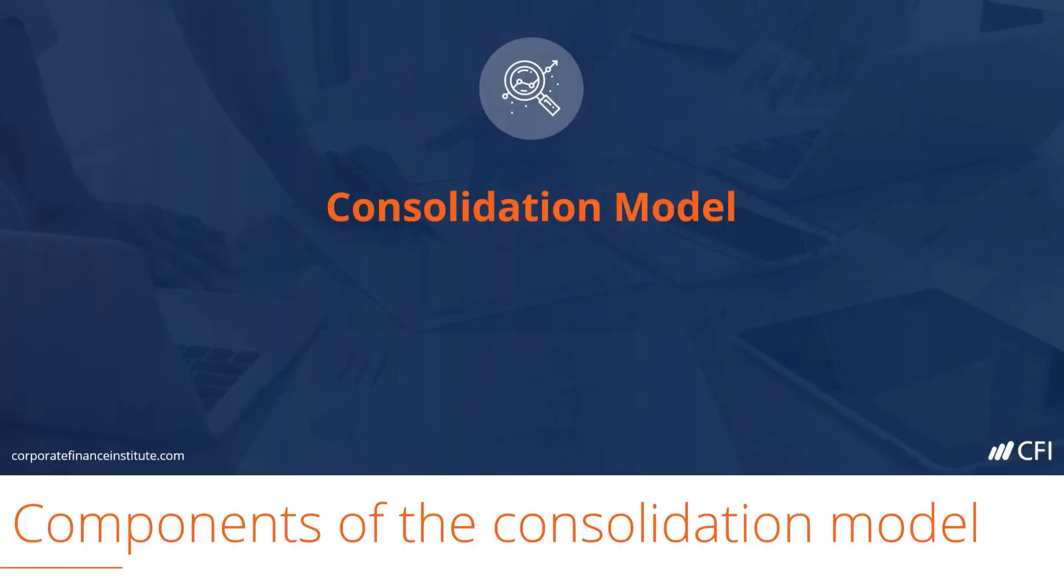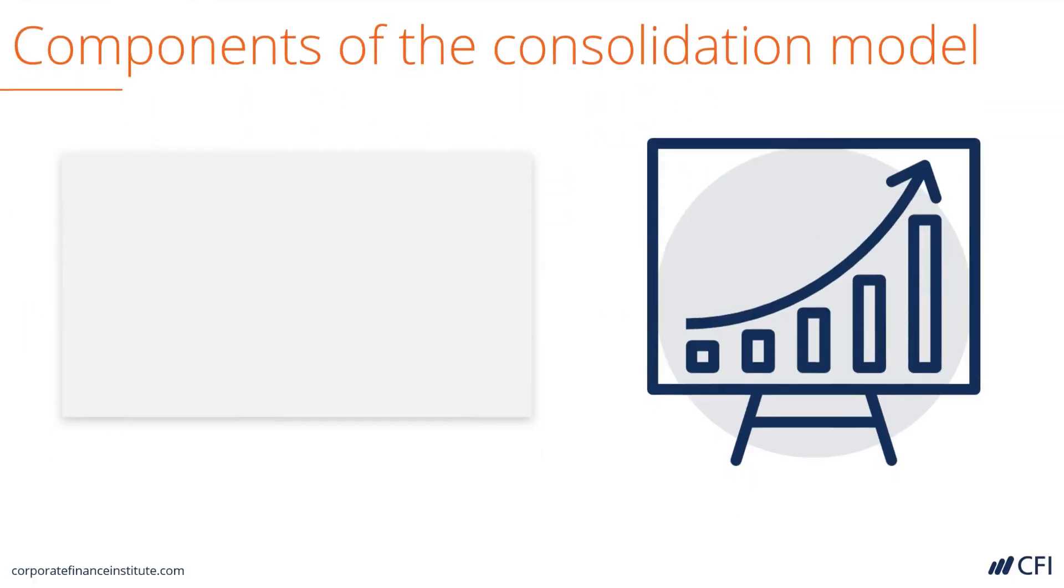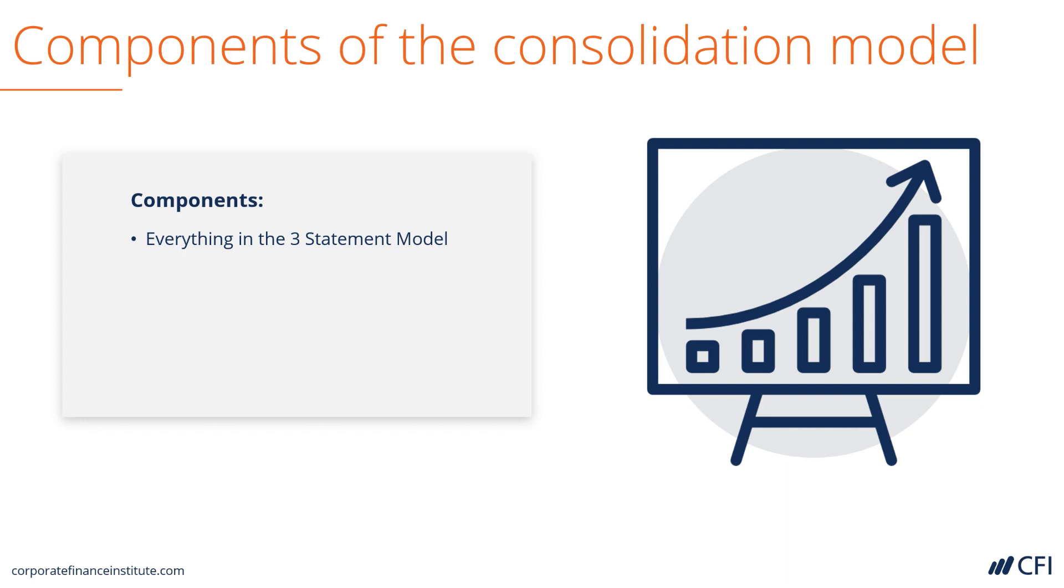Consolidation Model. Let's look at the components of a consolidation model. It has everything in a typical three-statement financial model, meaning assumptions and each of the three statements.